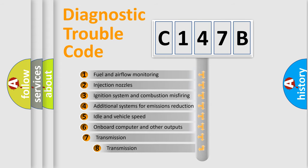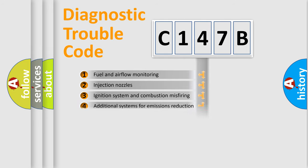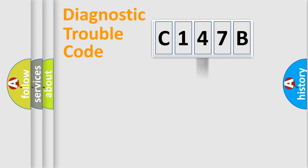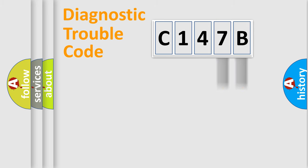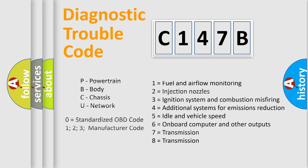The third character specifies a subset of errors. The distribution shown is valid only for the standardized DTC code. Only the last two characters define the specific fault of the group. Let's not forget that such a division is valid only if the second character code is expressed by the number zero.